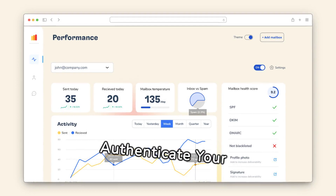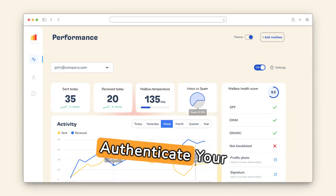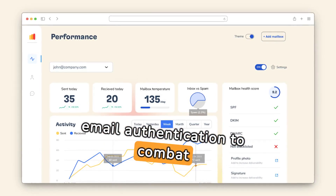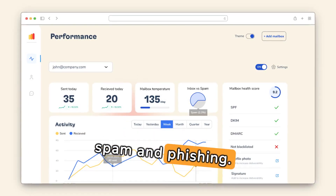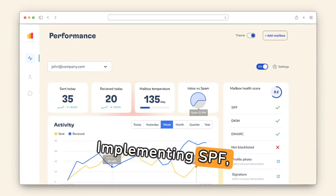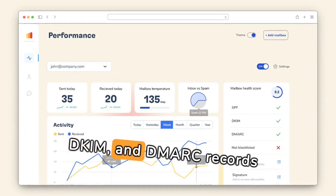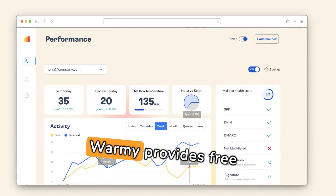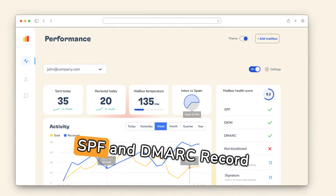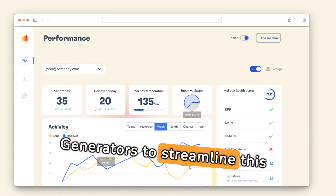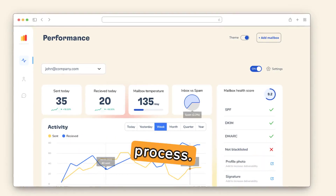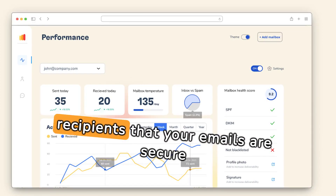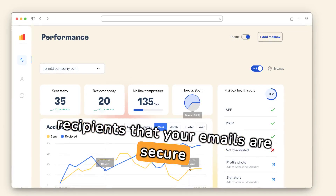Verify your settings and authenticate your emails. Gmail prioritizes email authentication to combat spam and phishing. Implementing SPF, DKIM, and DMARC records enhances your email's credibility. Warmy provides free SPF and DMARC record generators to streamline this process. Authentication assures Gmail and recipients that your emails are secure and trustworthy.